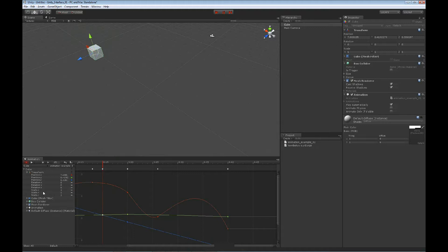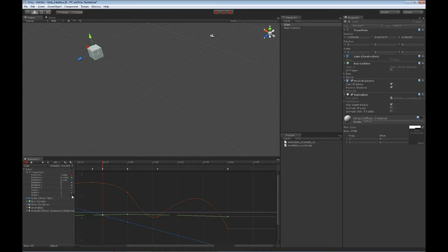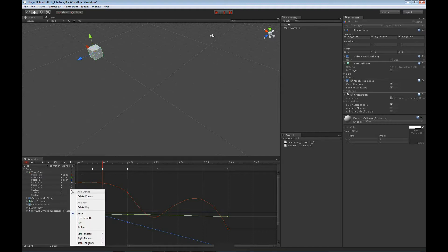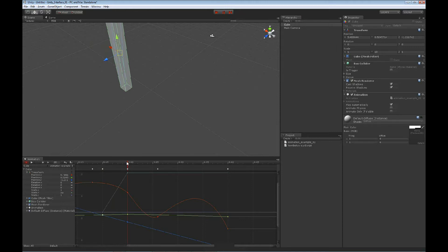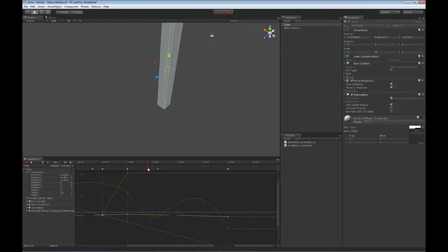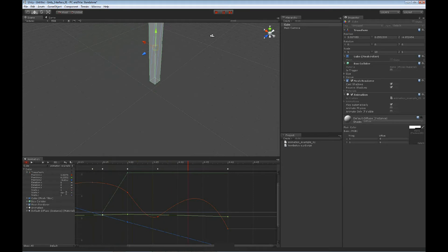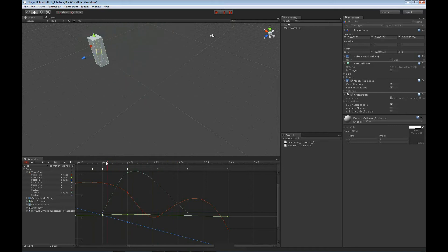You can add additional things — for instance with scale, we can come in and add a curve for each of the scale axes. Then we can go in and actually scale our object. Let's move over a few keys, take our scale on Y and bump it up to say 10. Now we can actually animate the scale of our object — take our scale back down to 1 and have our object scaling up and down just using the animation view.